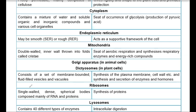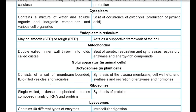Ribosomes are dense, spherical bodies composed of RNA and proteins. They contain around 40 different types of enzymes and are involved in intracellular digestion.